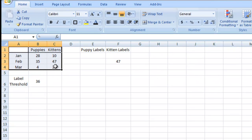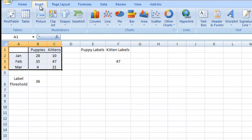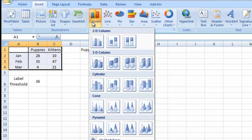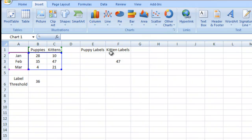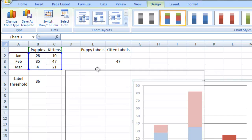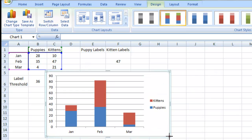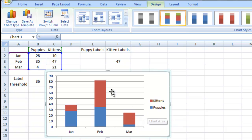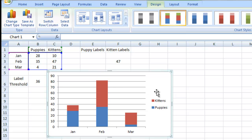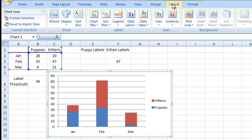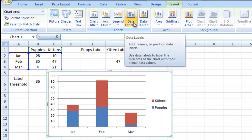I'm going to highlight this range, go up to my insert ribbon, do a column chart and select a stacked column chart. Let me bring that over so you can see it a little better and make it just a bit smaller. So we now have our chart set up. What we want to do now is click anywhere in the chart and go up to our layout ribbon.